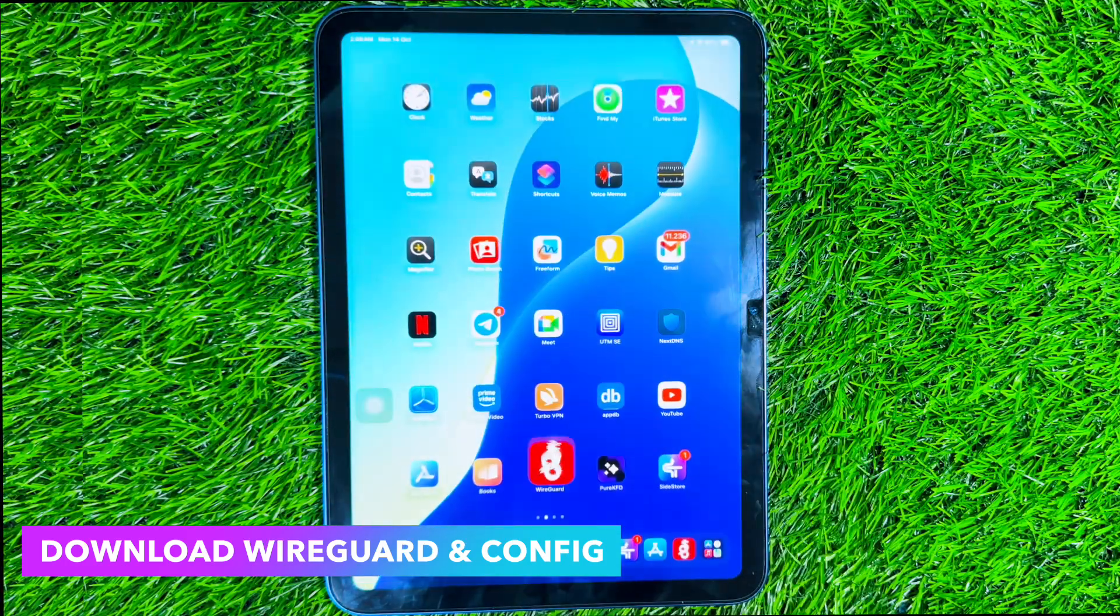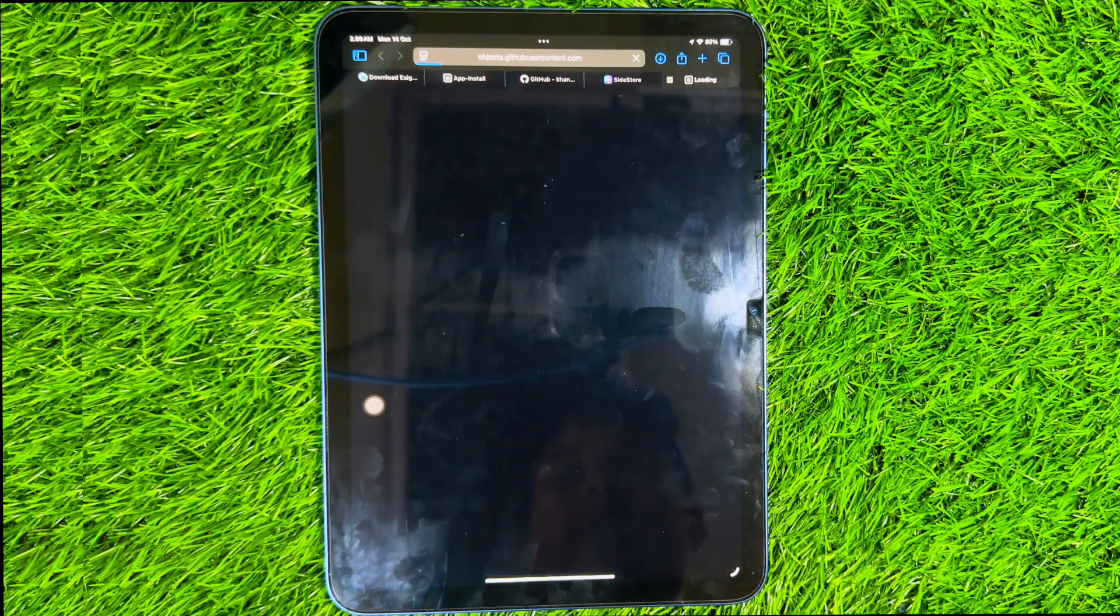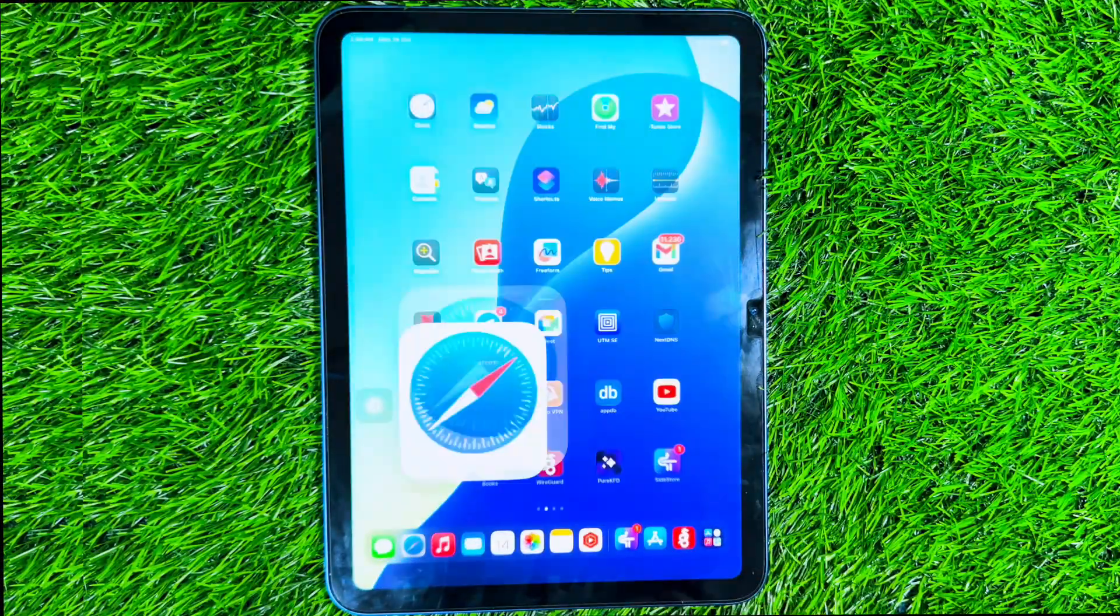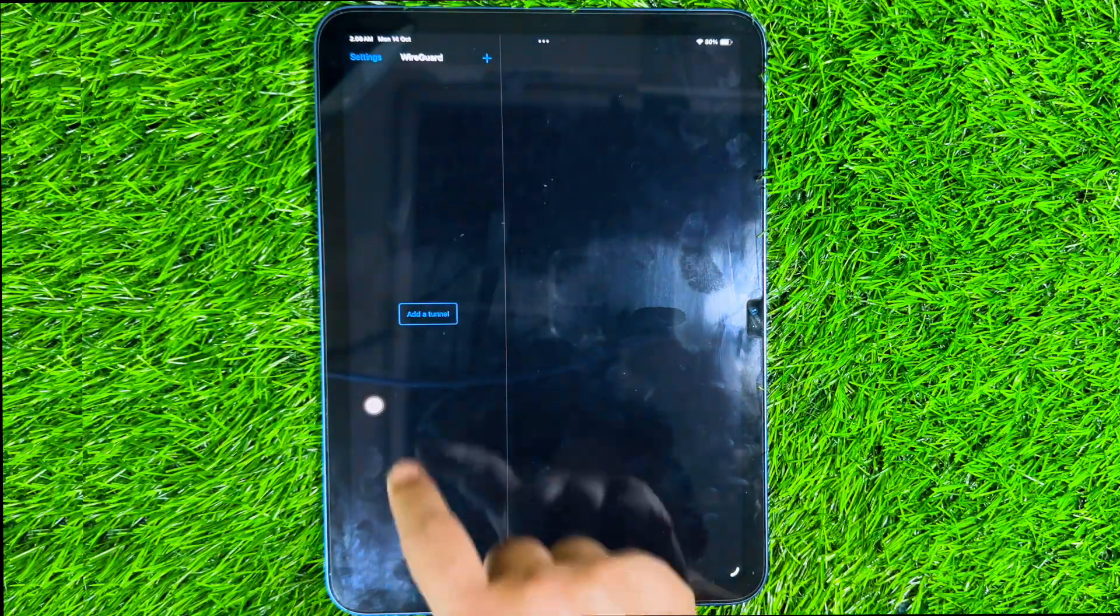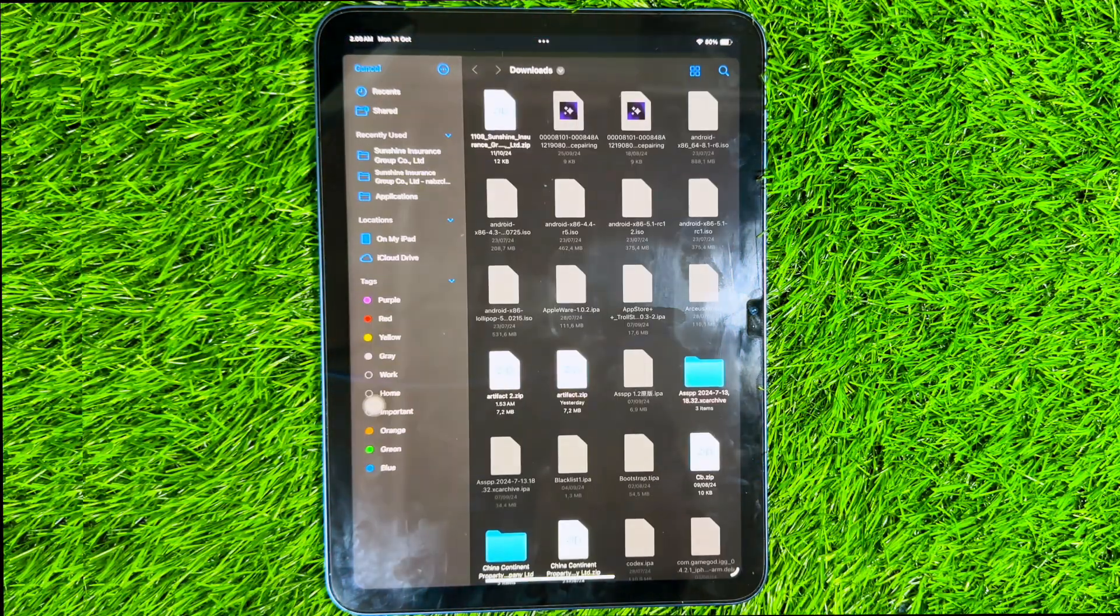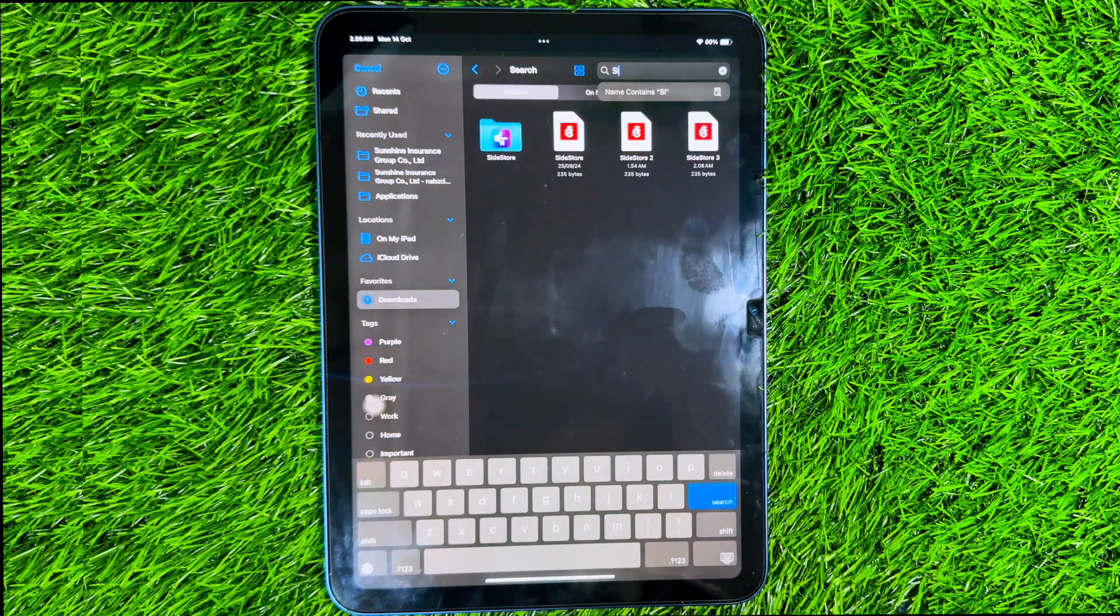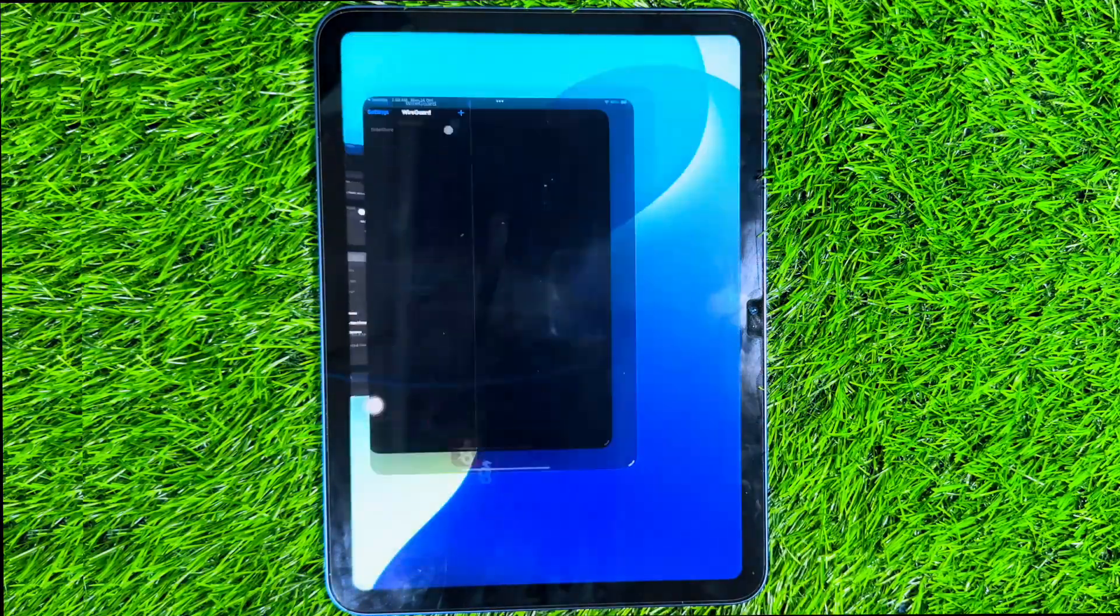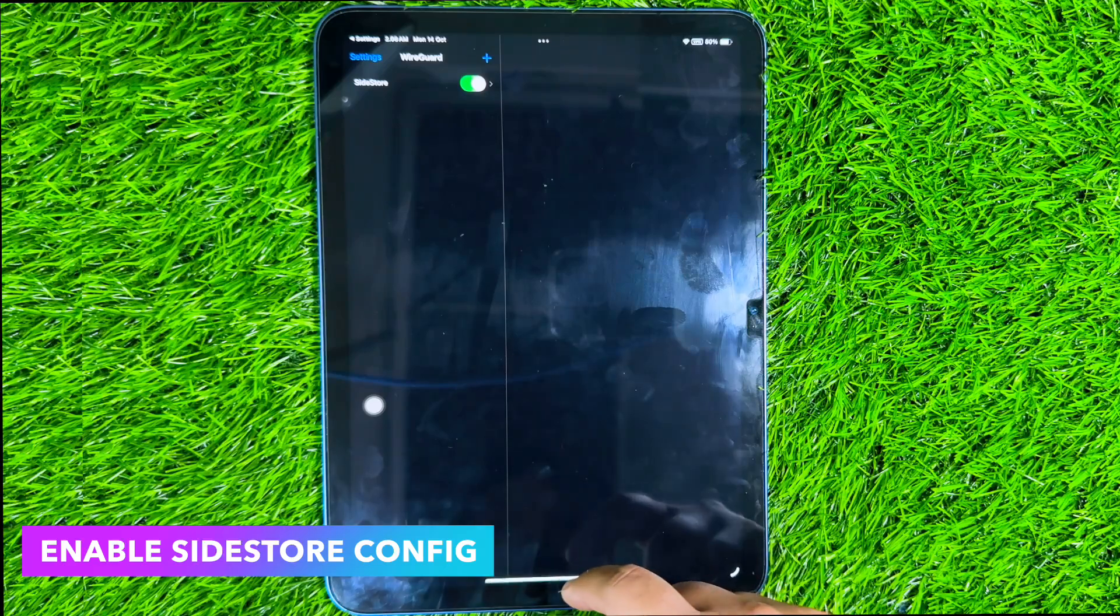After installation, run WireGuard. Then add a tunnel by downloading the Sidestore config on the website. Add Sidestore config in WireGuard. And enable Sidestore config. After WireGuard is active, you can install IPA files with the Sidestore without cables and without a computer.